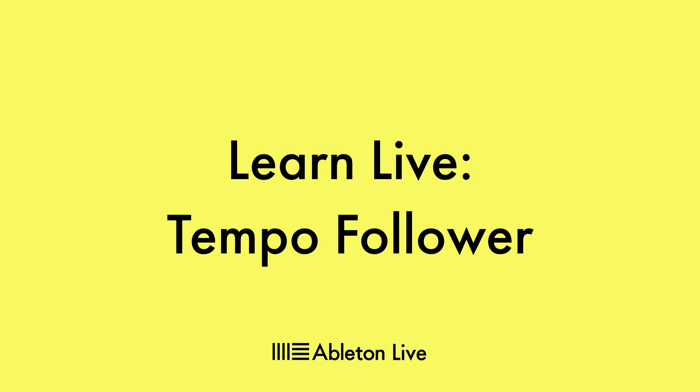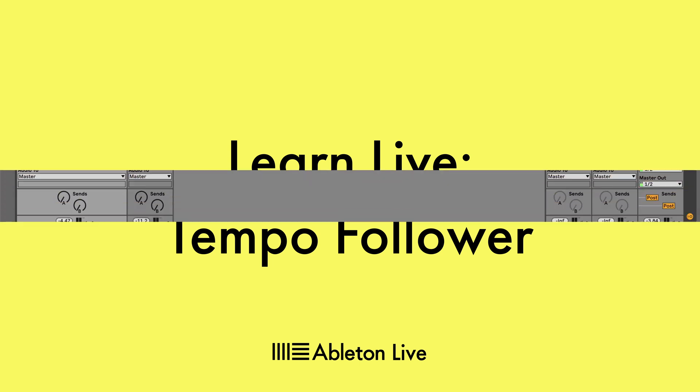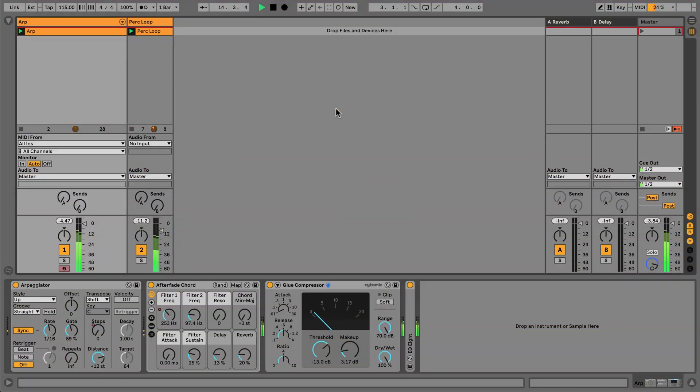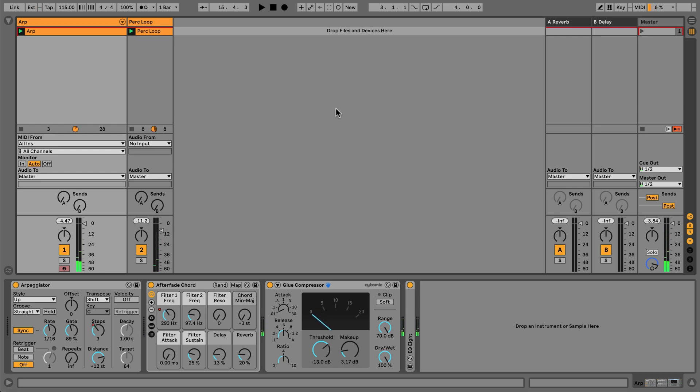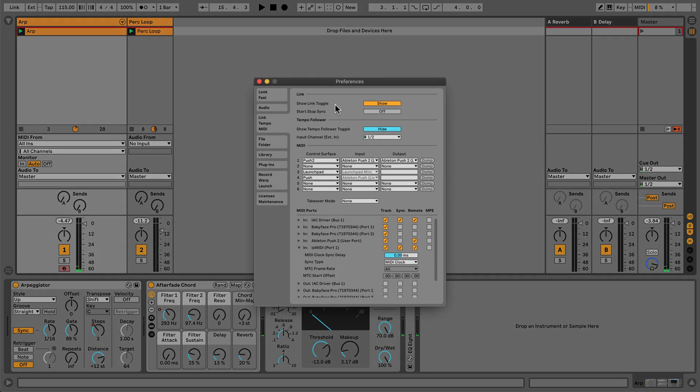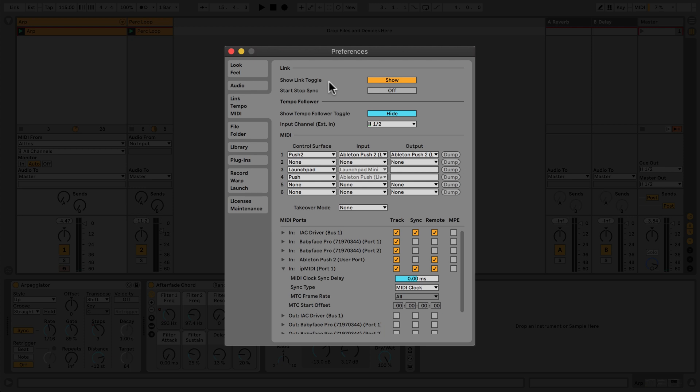Today, I'm going to let a drummer control the tempo of my Live set. To use tempo following, first I need to tell Live to show me the follow button. This can be found in Preferences under Link Tempo MIDI.